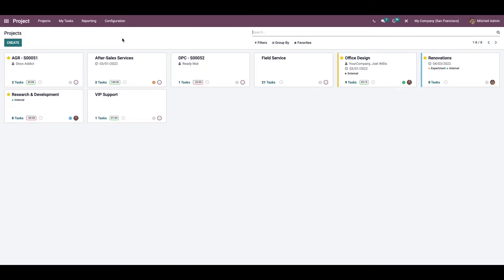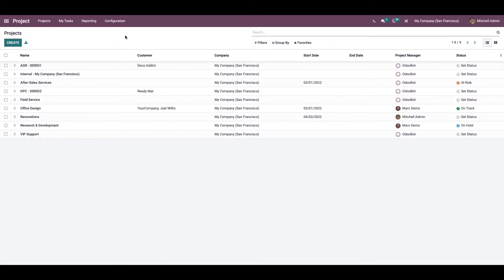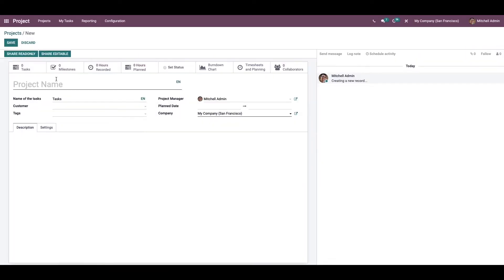First we can create a new project by selecting the project option from the configuration. Using the create button we can configure the details regarding the new project. Here we can provide the name for the project.